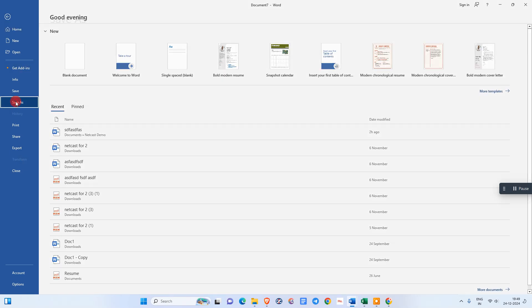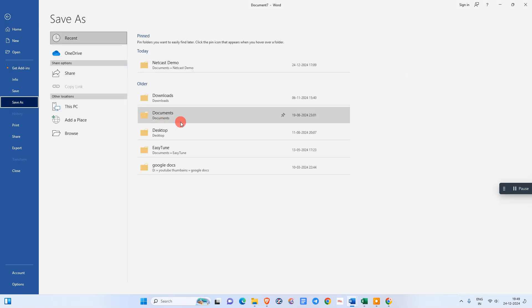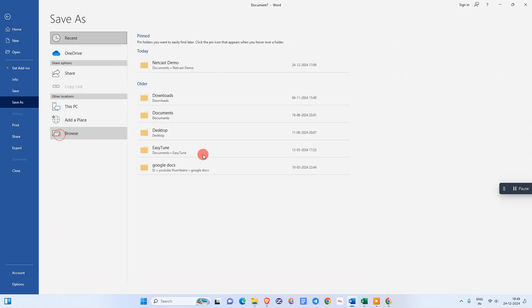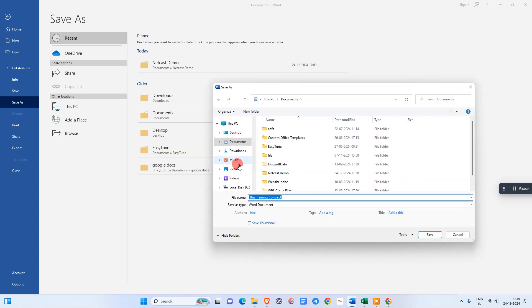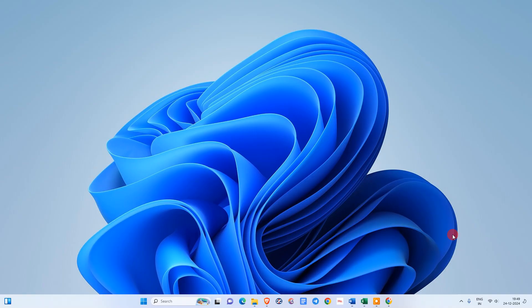Go to Save As, go to the browser location where you want to save, rename it, and save it. I hope you like this video. Please subscribe. Thank you for watching.